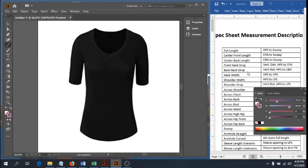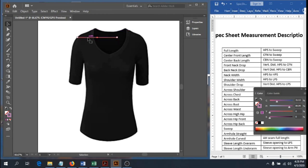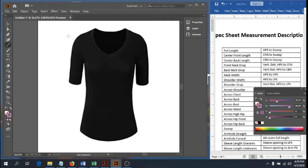Next we need neck width, which is simple: from high point shoulder to high point shoulder straight across. Shoulder width is low point shoulder to low point shoulder across. Shoulder seam width is just from high point shoulder to low point shoulder — the length of the shoulder seam itself.